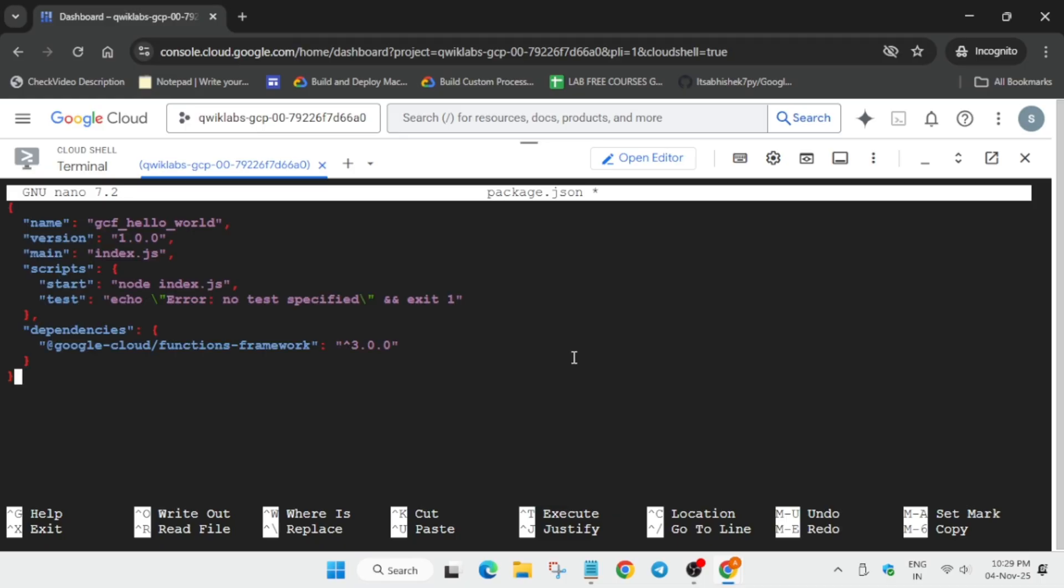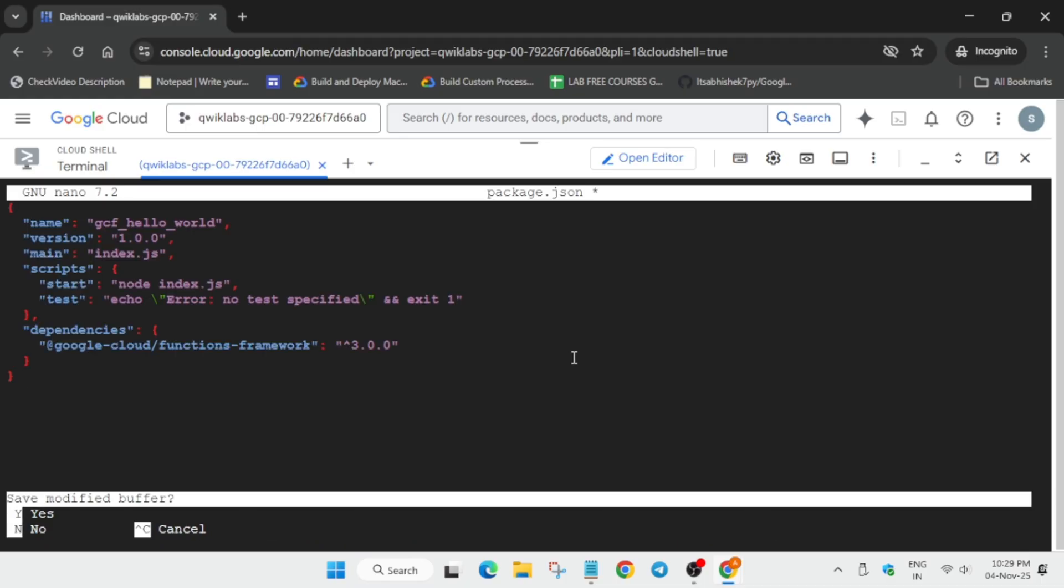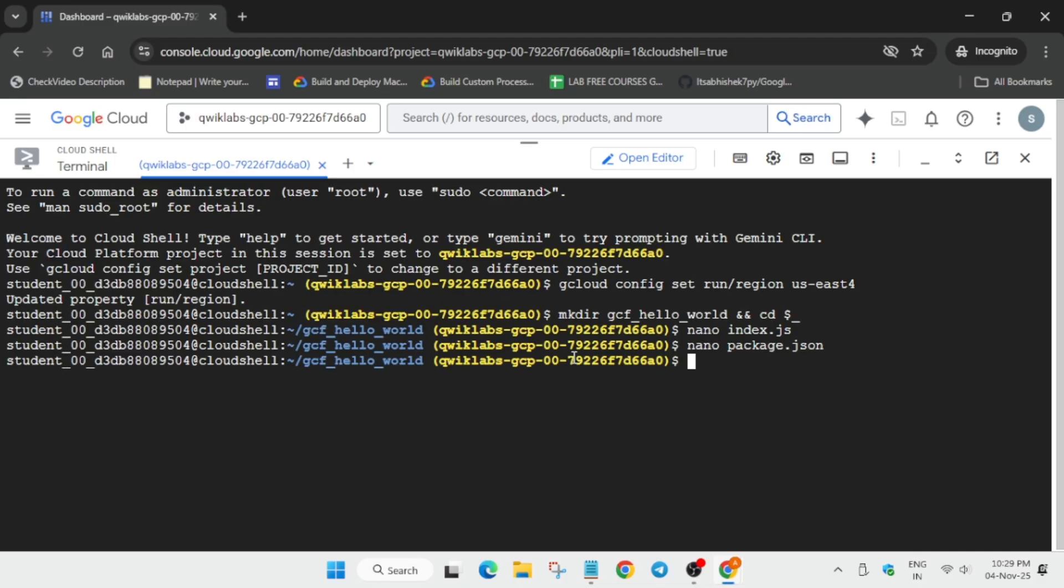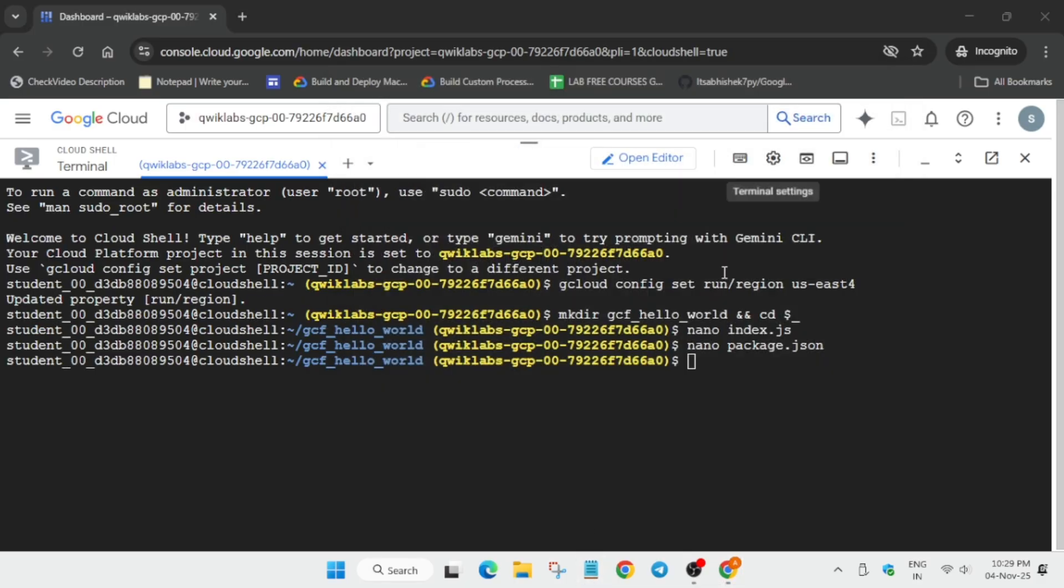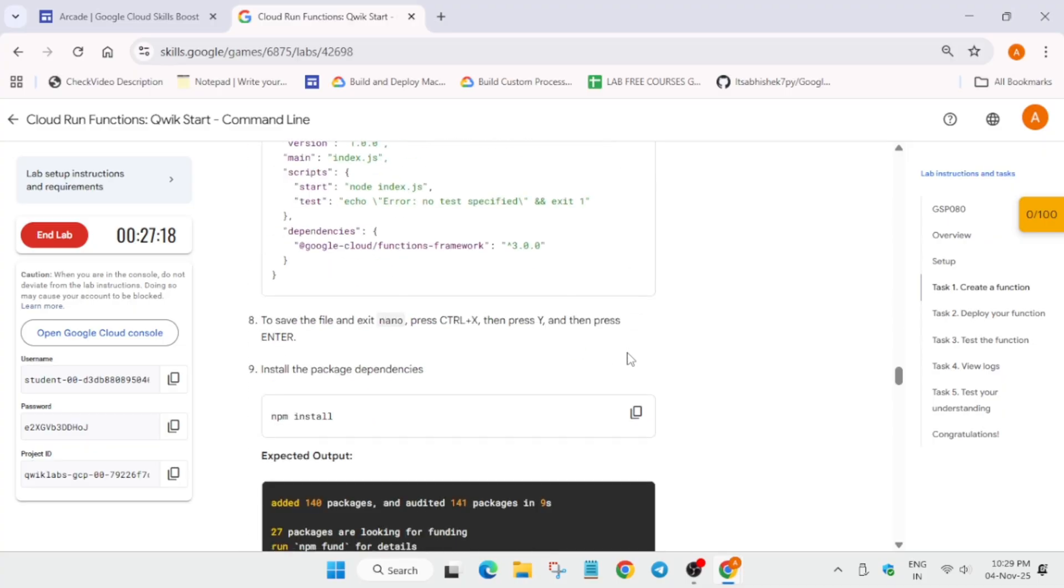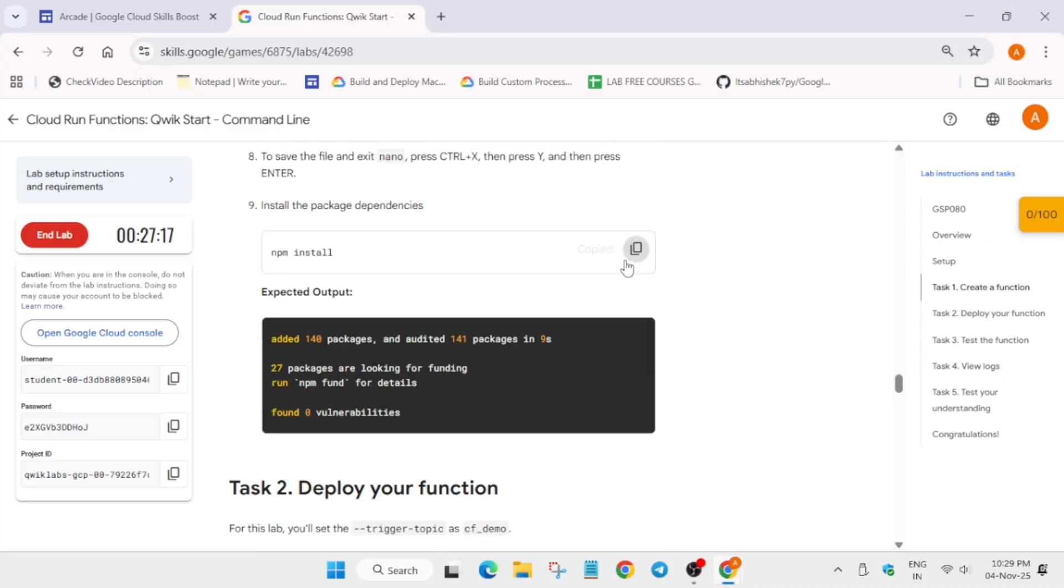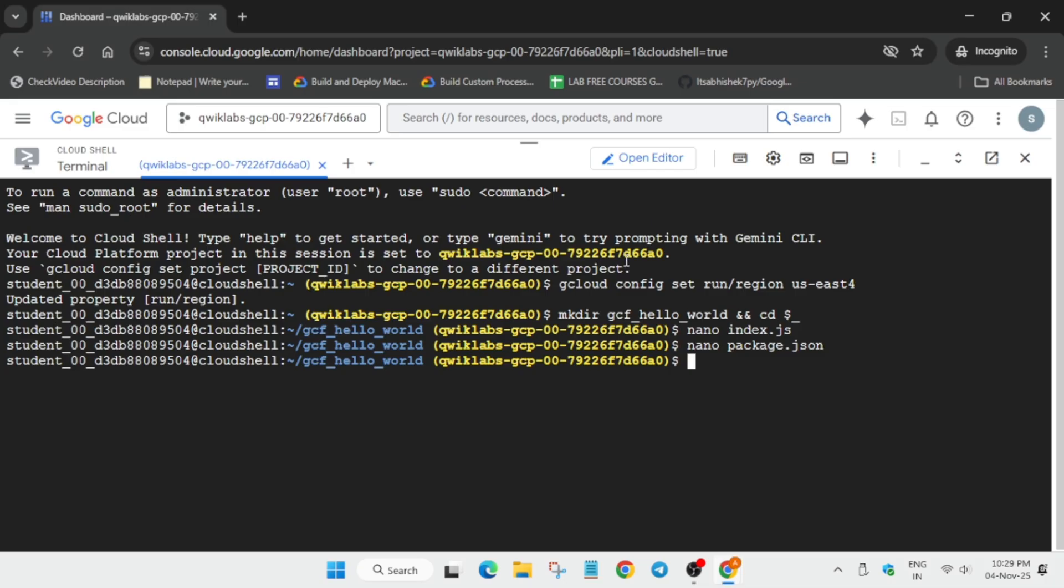Ctrl+V, Ctrl+X to save it, Y, and then hit Enter. Now once you have saved it, you have to repeat this step again. Now once you have saved it, you have to come over here and run the npm install.